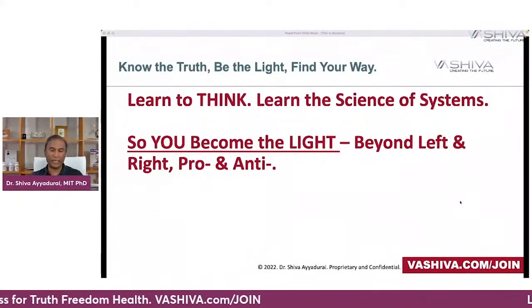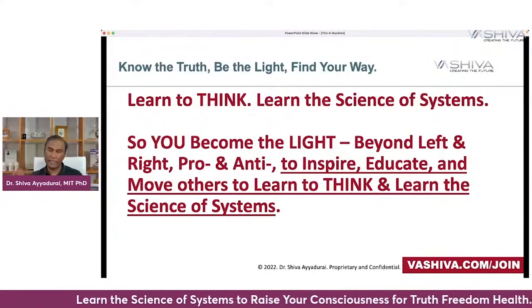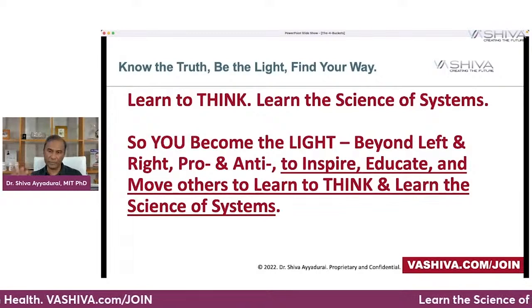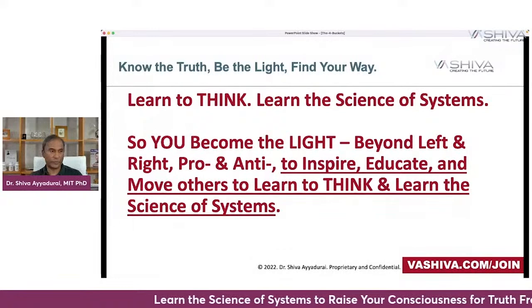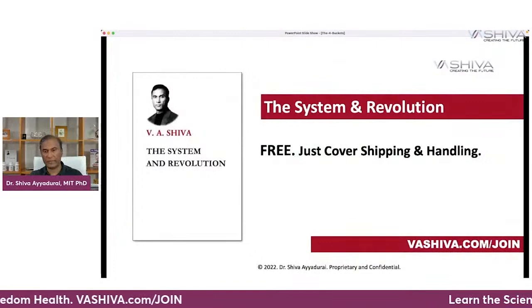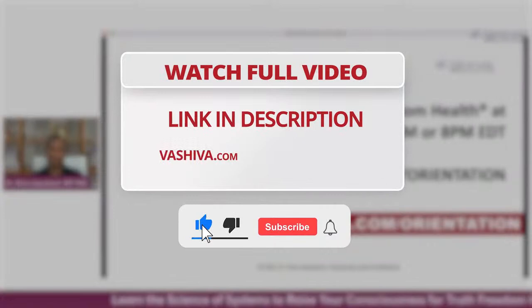Ultimately, this is so you can become the light to inspire, educate, and move others to learn to think and learn the science of systems. This is not about an individual or you being reliant on an individual — it's about you learning these principles so you become the light, the educator, and a source of truth, freedom, and health. Go to the Foundations of Systems at vashiva.com/join. We have hundreds of thousands of people — you won't feel alone. Get the book System and Revolution and come to our open house, absolutely free. We have discussions at 11 a.m. or 8 p.m. — just go to vashiva.com/orientation.